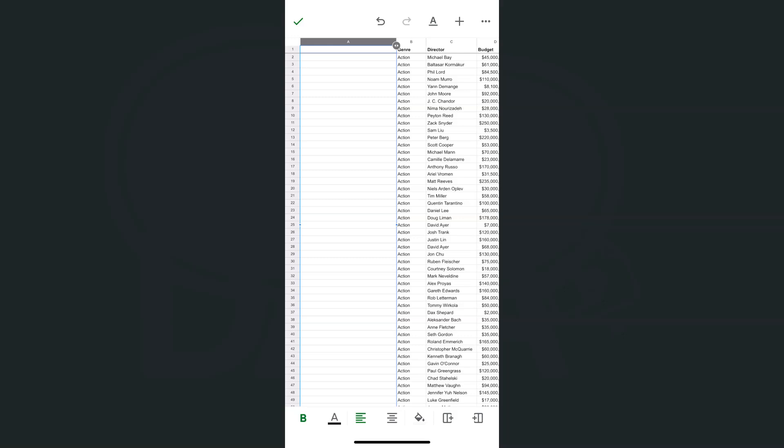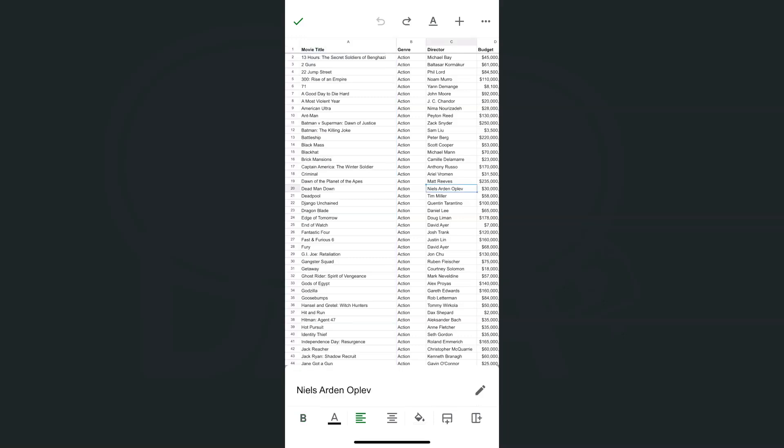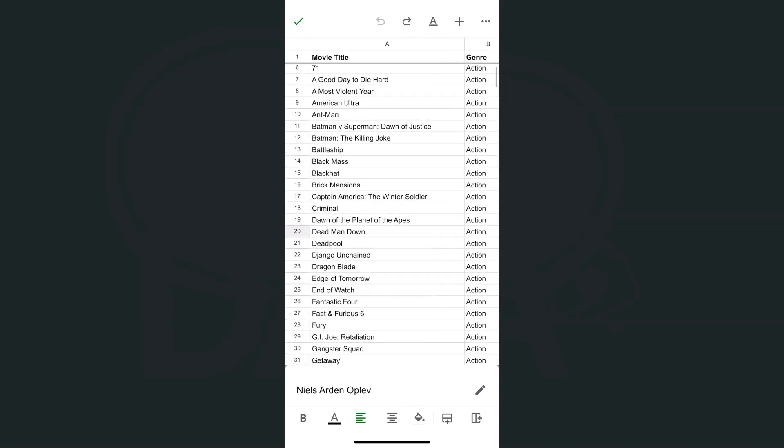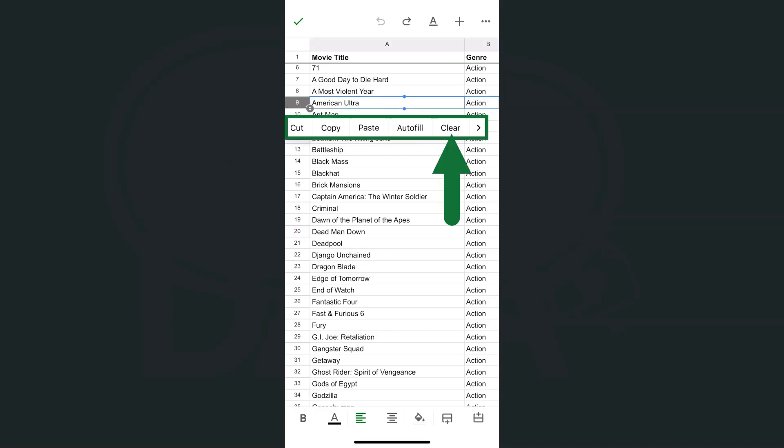Let's try that one more time. Let's say we're trying to clear out a row—we can also do that. Select the row that you want to clear out, tap on it again, and select clear. There you go. It's clearing out all the data that exists on that row.